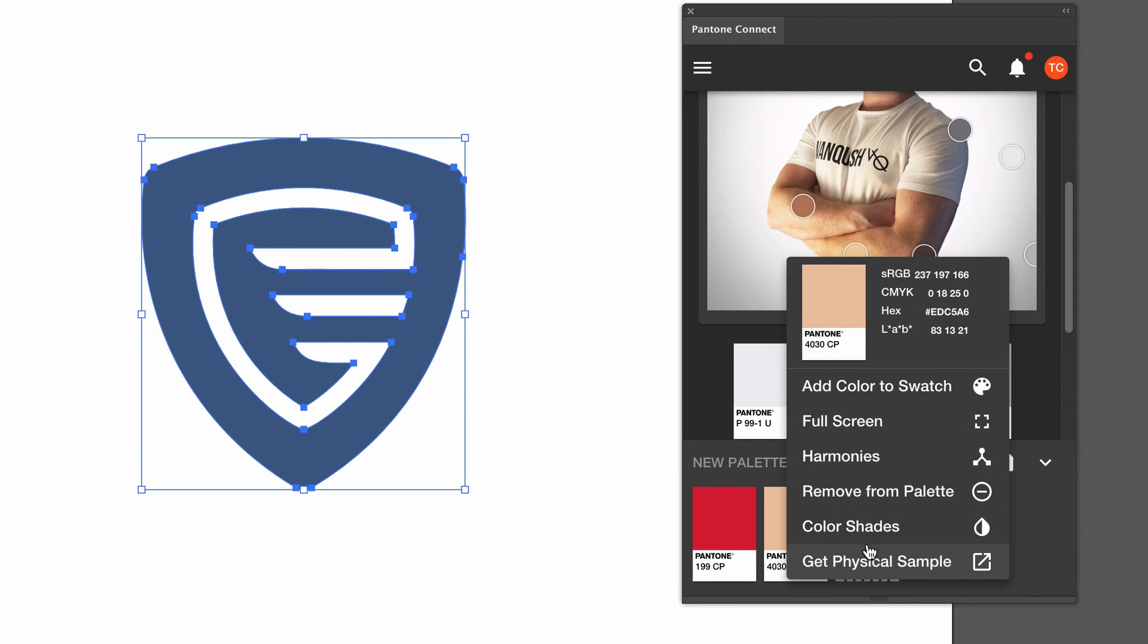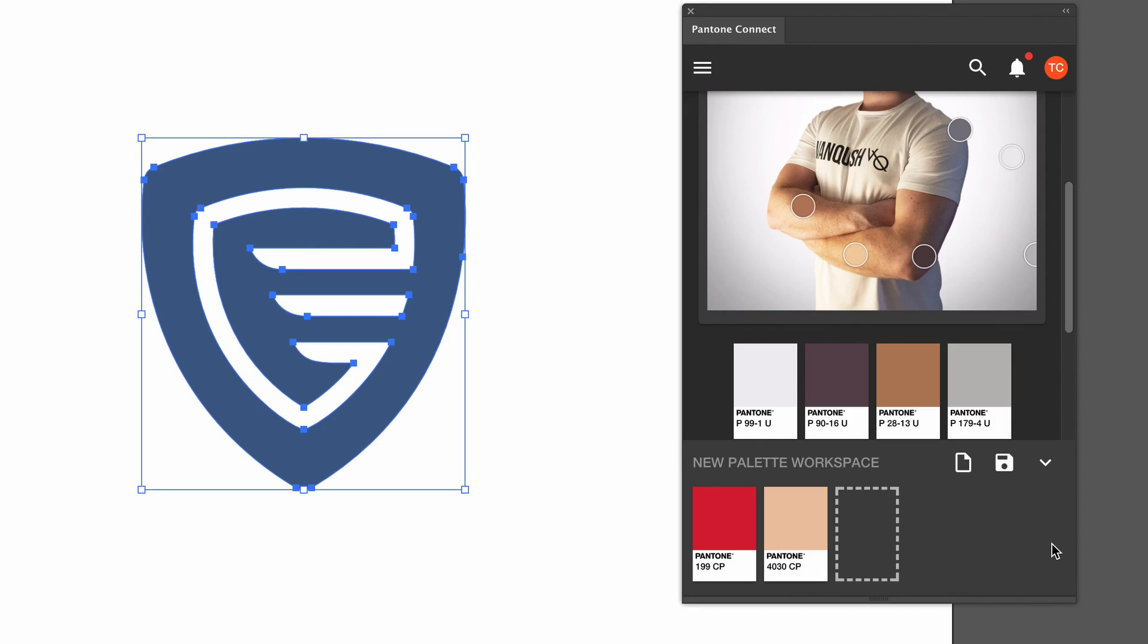You can also check all of the info on a chosen Pantone color and find further harmonies. I'm still exploring this add-on and I don't fully know all of the functions yet because I just recently discovered it, but at a first glance it does seem really neat.